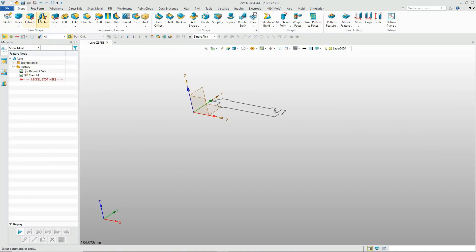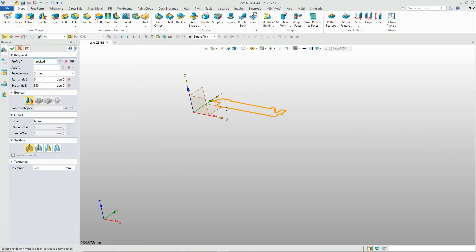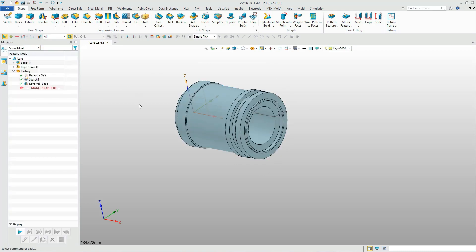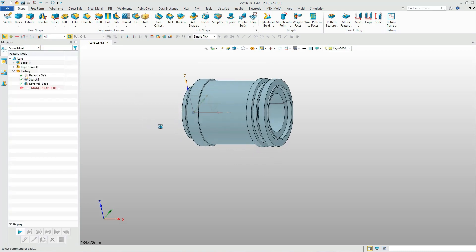Use the revolve function from the ribbon menu and select the previous sketch as the target profile, then we will get the preliminary lens shape.